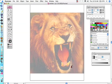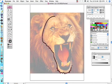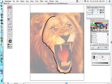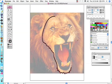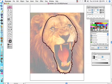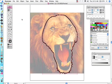And here we have our complete outline of the lion. So we want to deselect that so that we can keep drawing.